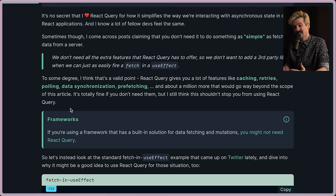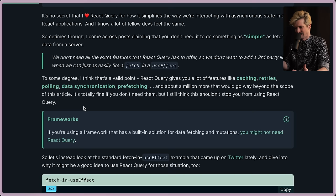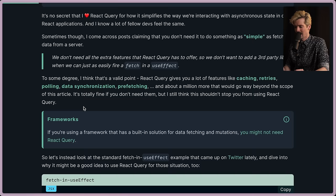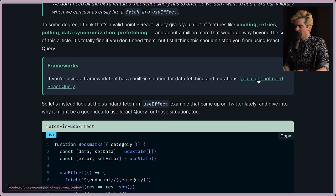To some degree, I think that's a valid point. React Query gives you a lot of features like caching, retries, polling, data sync, prefetching, and more. And about a million more, actually. I'll go way beyond the scope of this article. It's totally fine if you don't need them, but I still think this shouldn't stop you from using React Query. Actually, this is possibly the first point I disagree with. If you're using a framework that has built-in solutions for data fetching mutations, you might not need React Query.